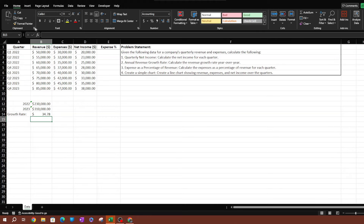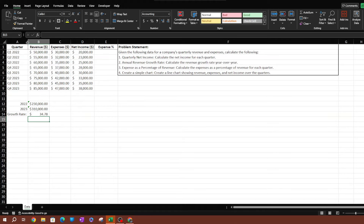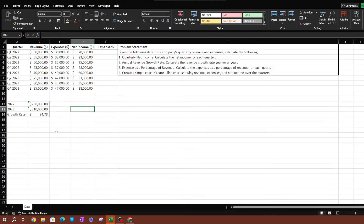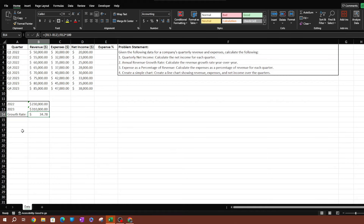Let me go ahead and format and align things here. That is the answer to the second question — calculate the revenue growth rate year over year — we have 34 percent revenue growth year over year. Now the third question is expenses as a percentage of revenue: calculate the expenses as a percentage of revenue for each quarter.